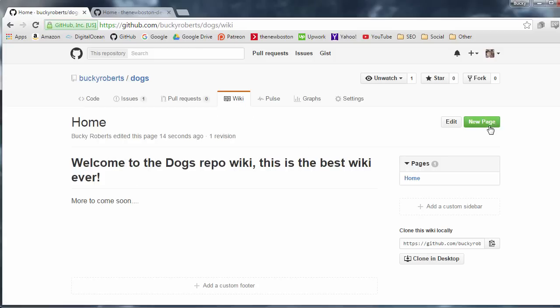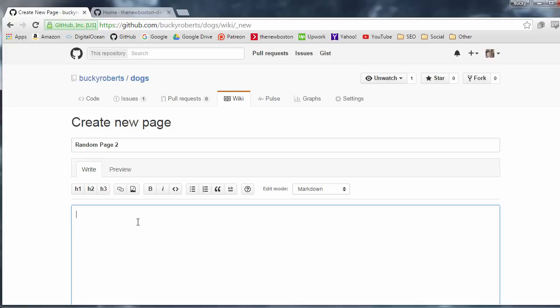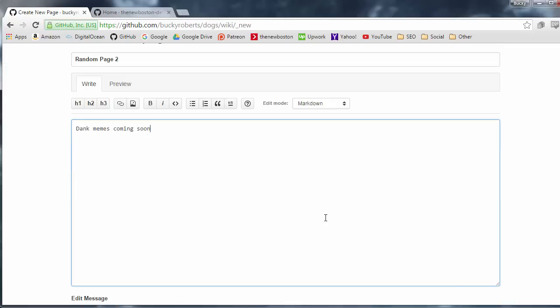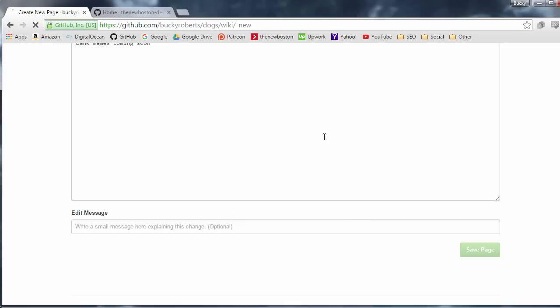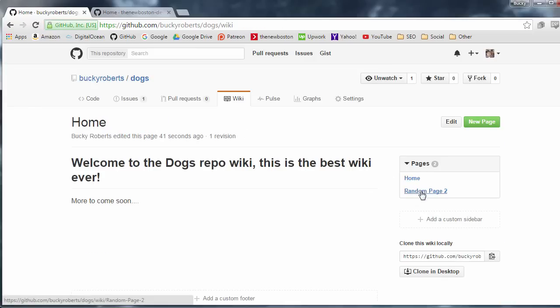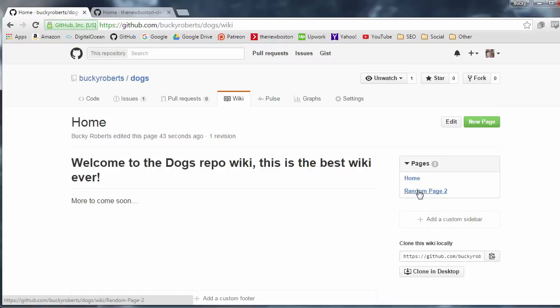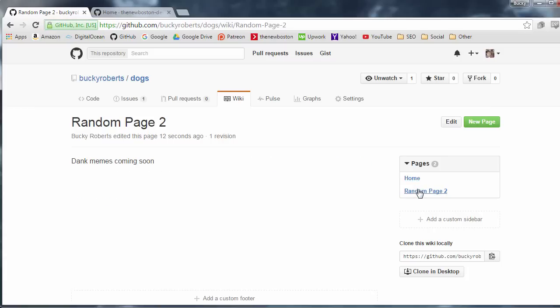Now, if you want to add new pages, I'm not really going to talk you through this. It's pretty easy. You can just click new page. Give it a title like, I'll say, I don't know, random page two. And I'll say, like, dank memes coming soon. So I'll go ahead and save this. And whenever you have multiple pages, you have a little default navigation on the right-hand side, which you can cycle or navigate between them.